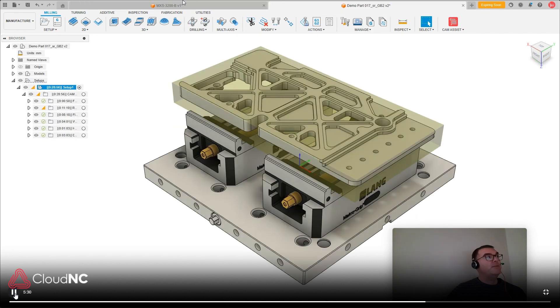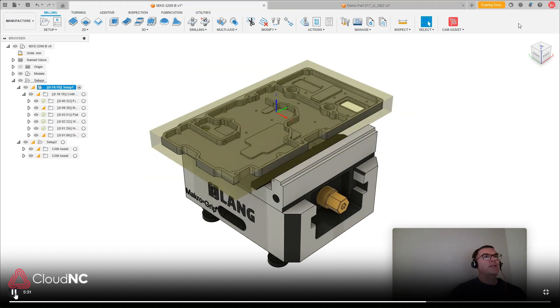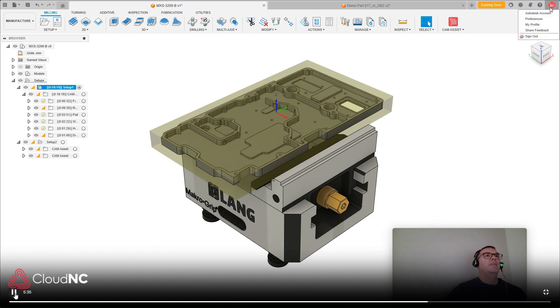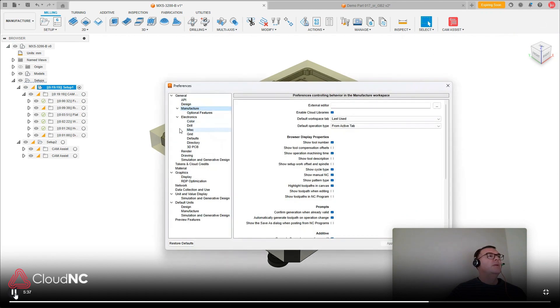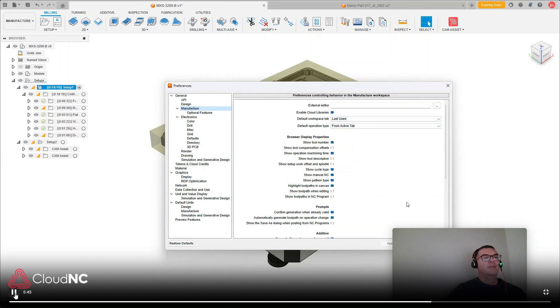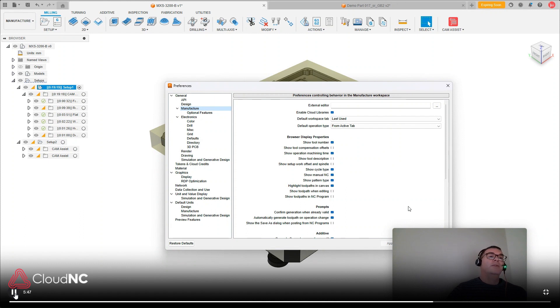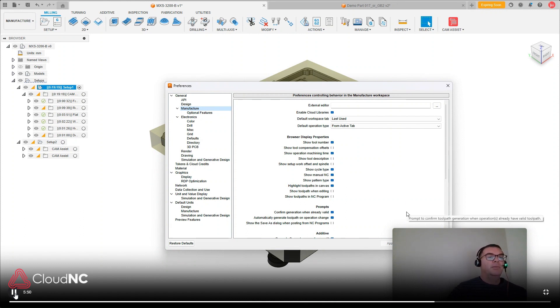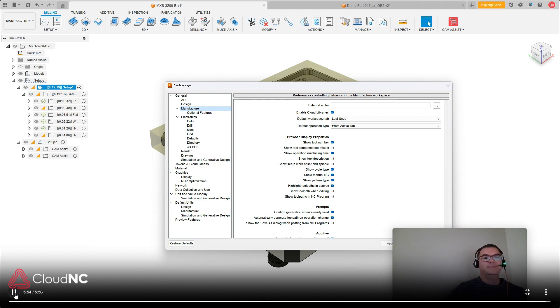So I hope that's been helpful. And remember that's under your own preferences, under manufacturer and show operation machining time. Thanks a lot. And if you have any other questions, or you want a free trial of our Chem Assist program, please click the link in the description. Thanks a lot.